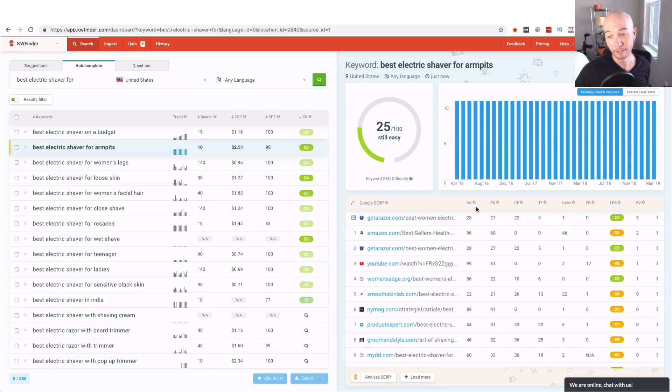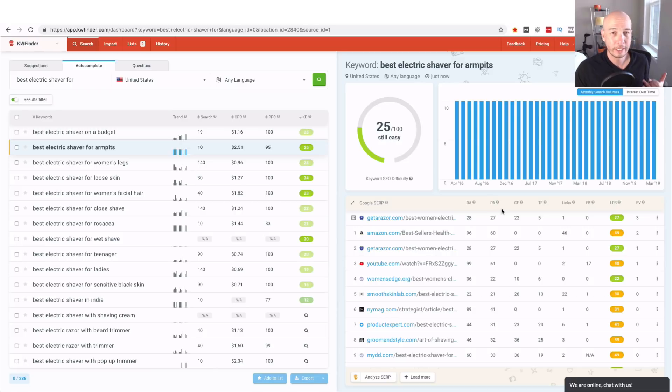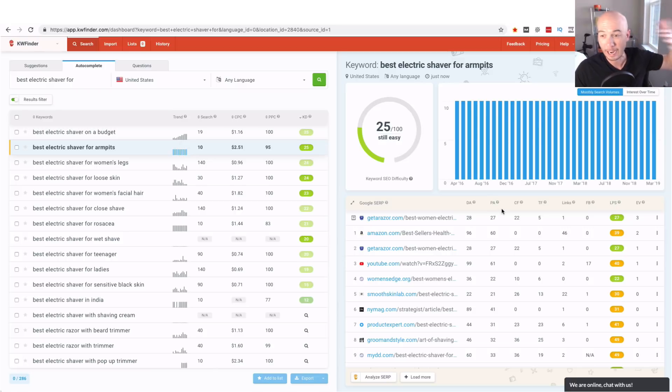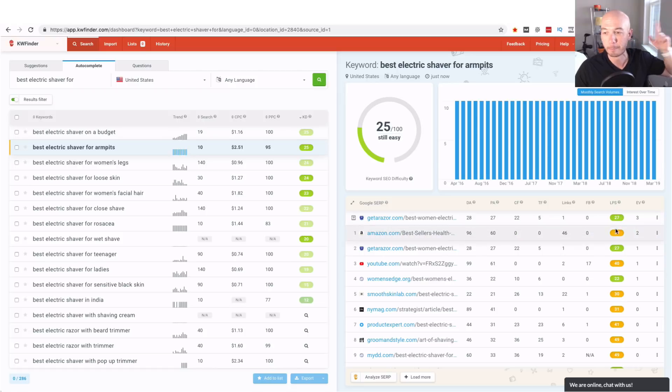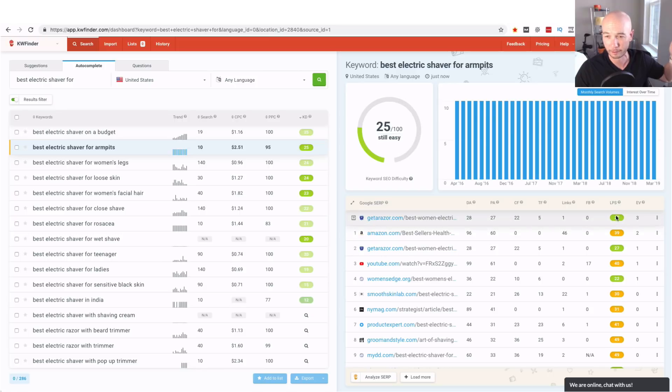Really how powerful the site is, how hard it will be to displace it based on the backlinks. And you'll notice here the LPS that is a link profile strength.